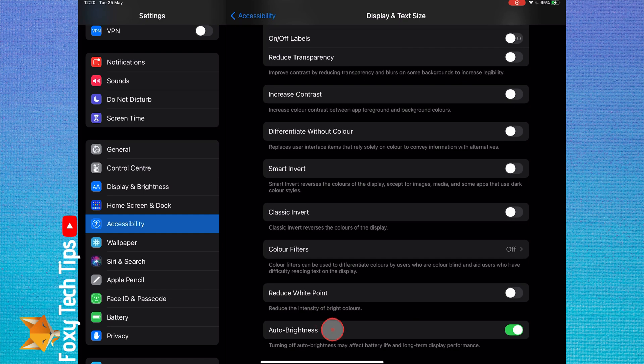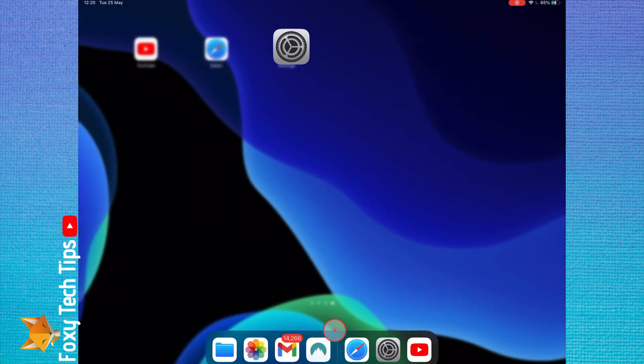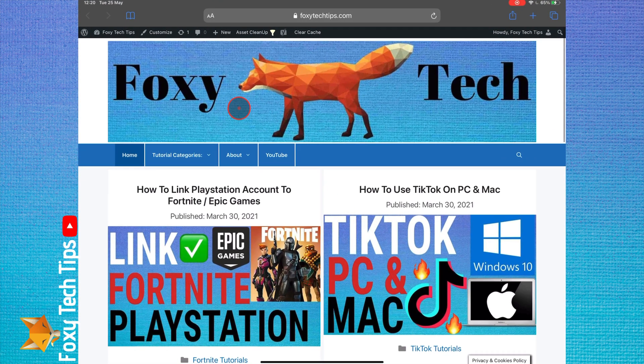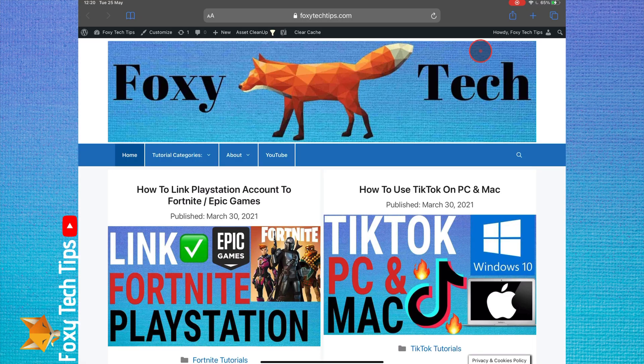And that draws an end to this tutorial. Please like the video if you found it helpful and subscribe to Foxy Tech Tips for more iPad tips and tricks.